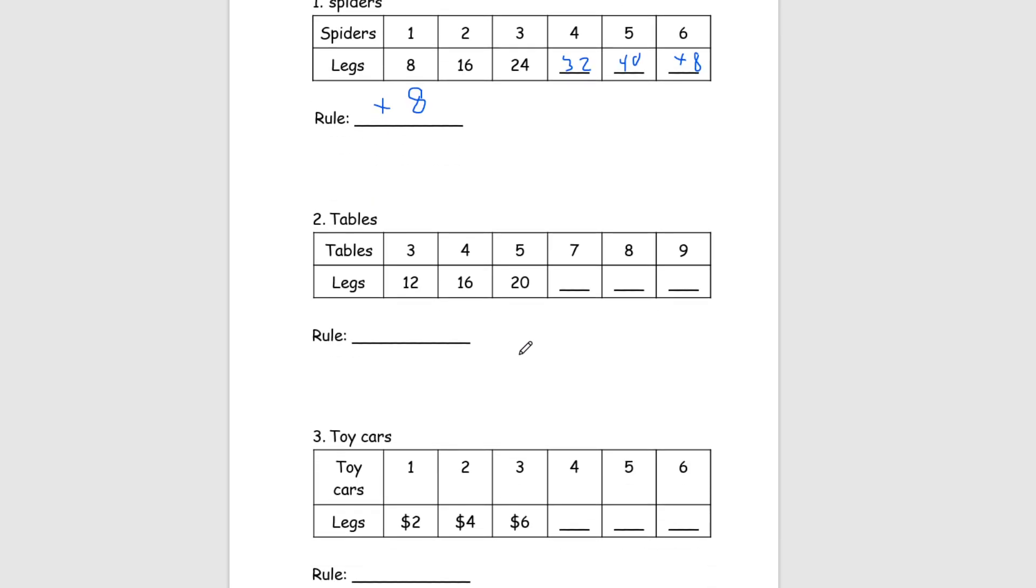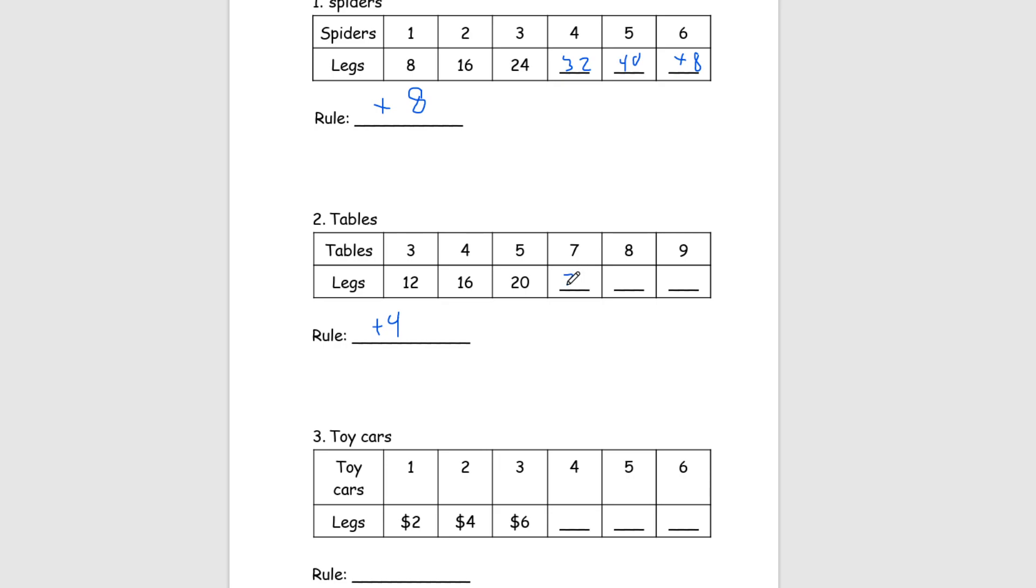We're going to do the same thing for number 2, this time we have tables. So, here we're already starting at 3 and there are 12 legs. So we can see that, and we know that each table is always going to have 4 legs. As we go from 3 to 4, we have 16, 5 to 20. So our rule for this one is going to be plus 4. And let's finish the table. So, here we have 7 this time. So we know we have to add 4 twice. So, 20 plus 4 is 24, 24 plus 4 is 28. And then we have 8, which is 32. And 9, which is 36.